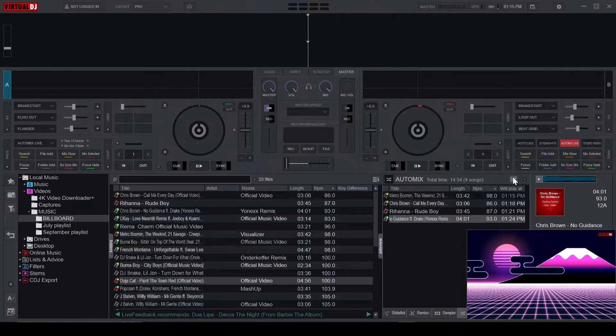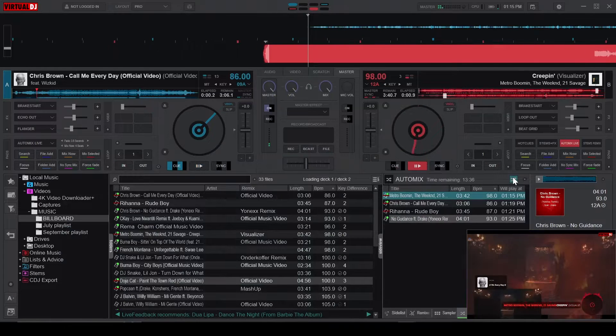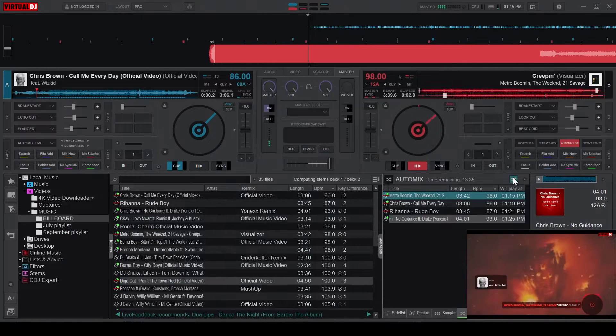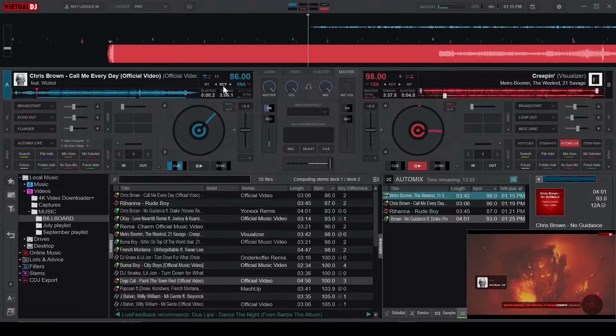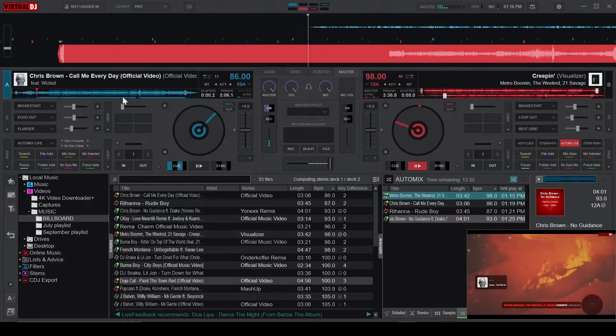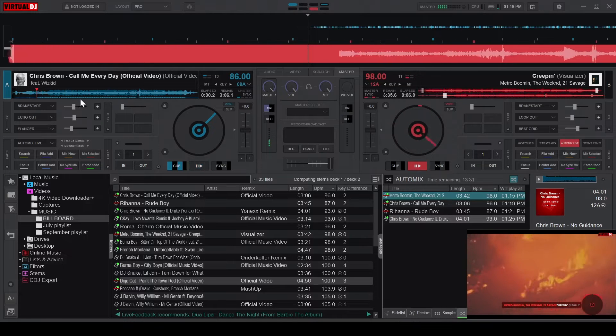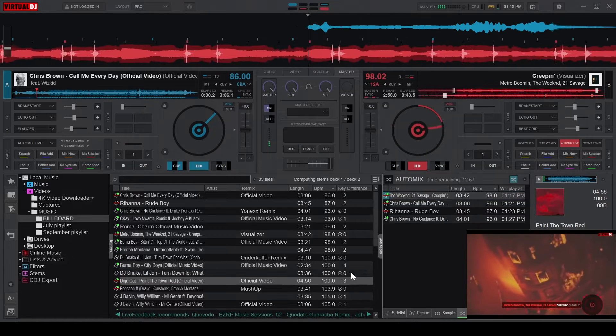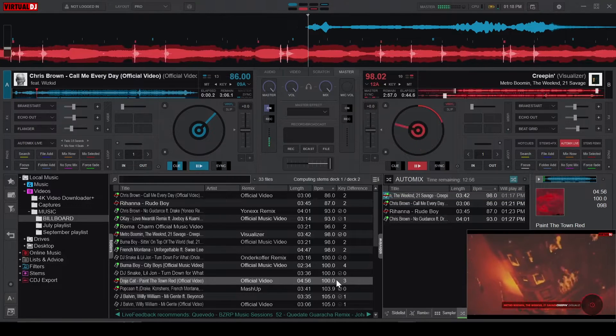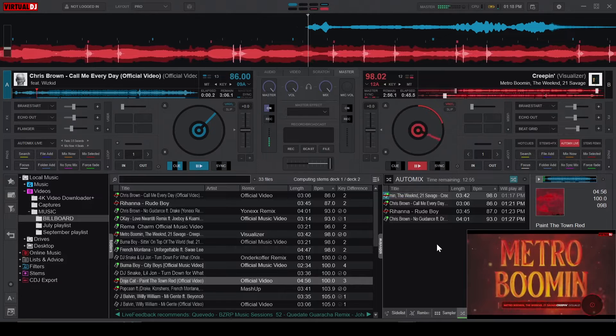using the Mix Selected button initiates a transition into the currently selected song, without the need of adding the song to the playlist or dragging it to the deck.